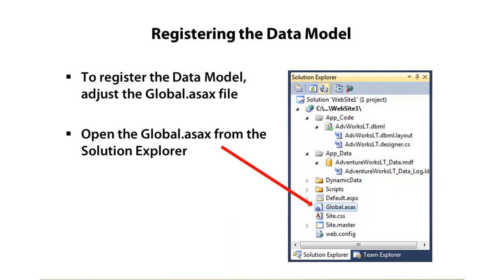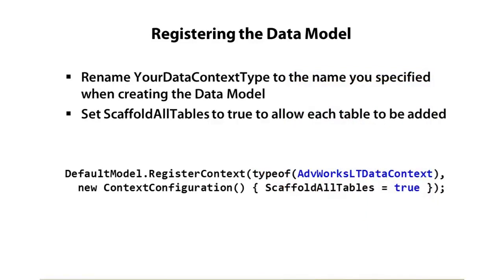When I created the dynamic data website shown earlier in this module, it automatically opened up the global ASAX file and I pointed out those comments. What we'll be doing is finding where it says your data context type and renaming that to our custom data model type, whether it's Link to SQL or Entity Framework.